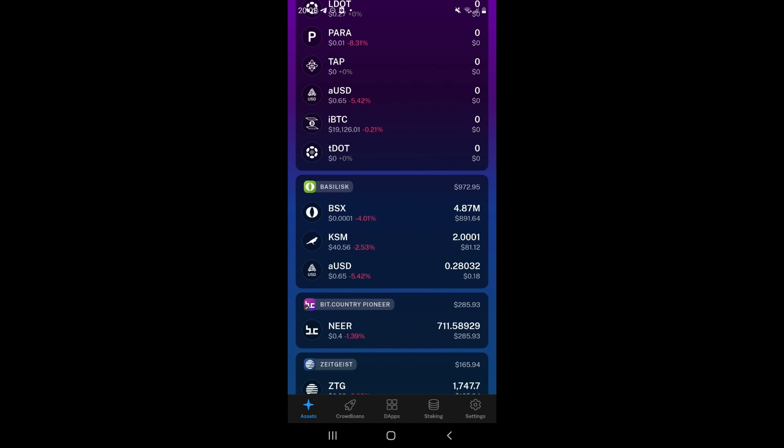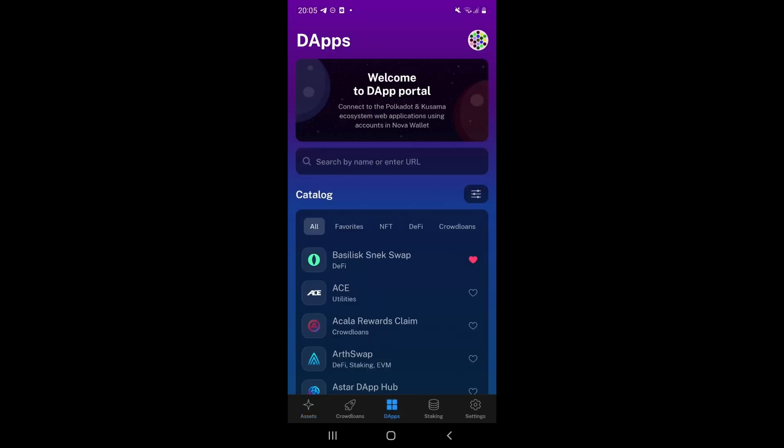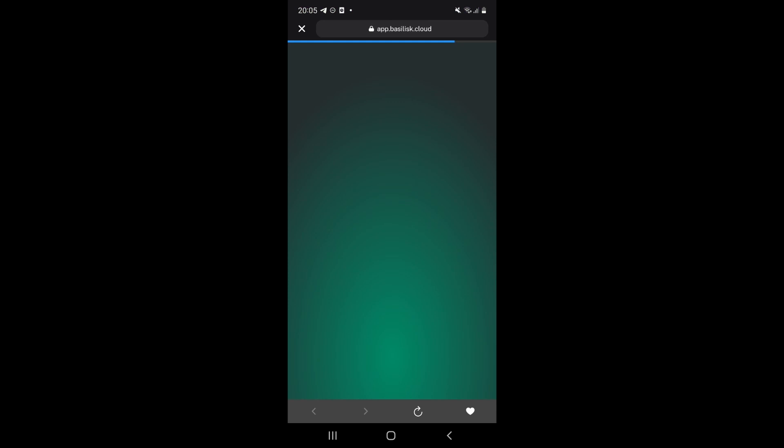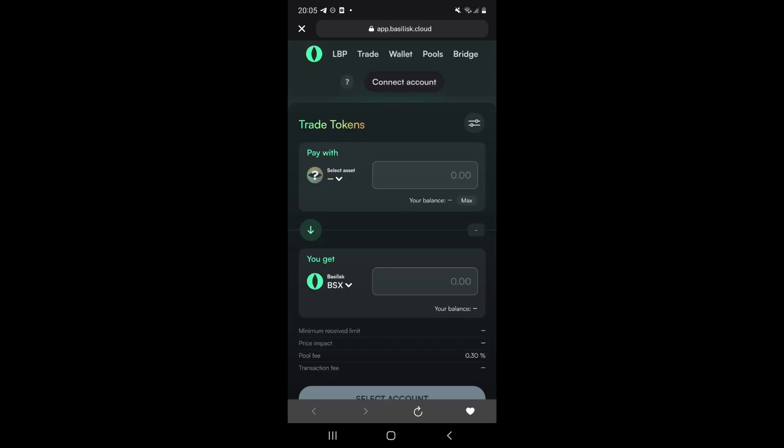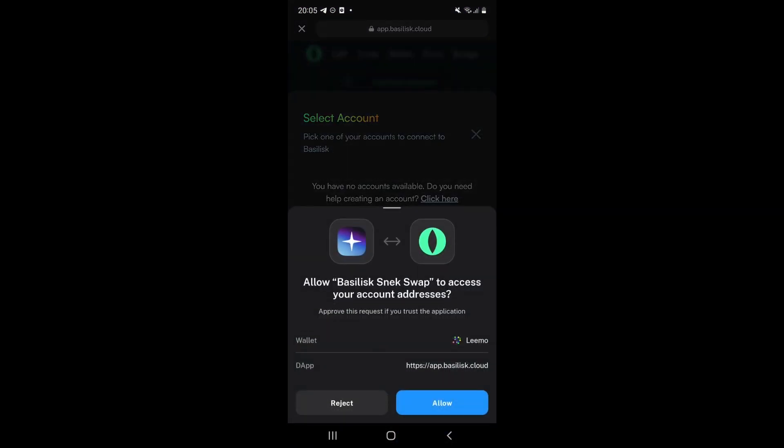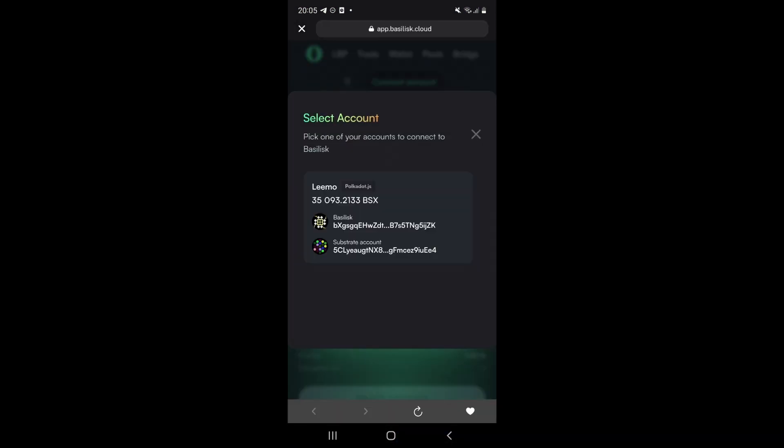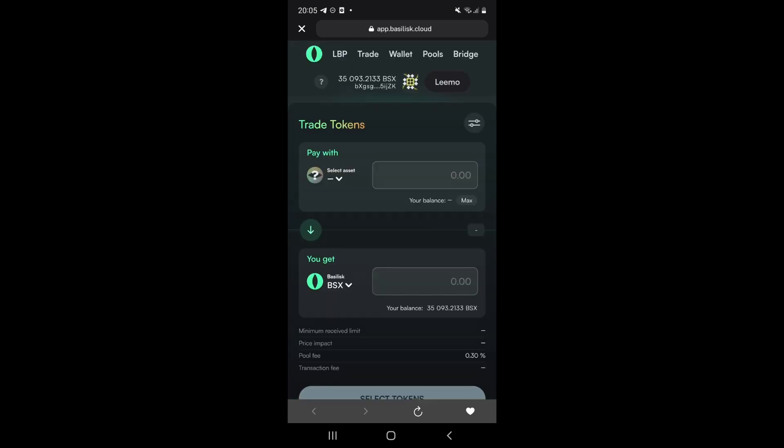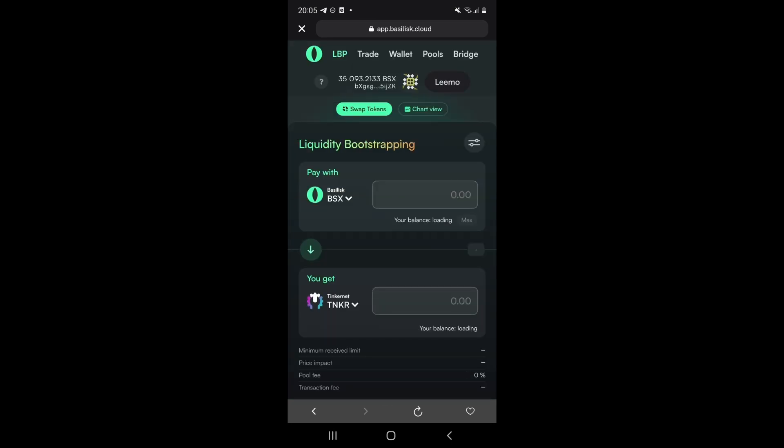To participate in the LBP, go to the DApps tab of Nova Wallet, navigate to Basilisk SnekSwap, connect your account, make sure you select the Basilisk account, click LBP in the top header.